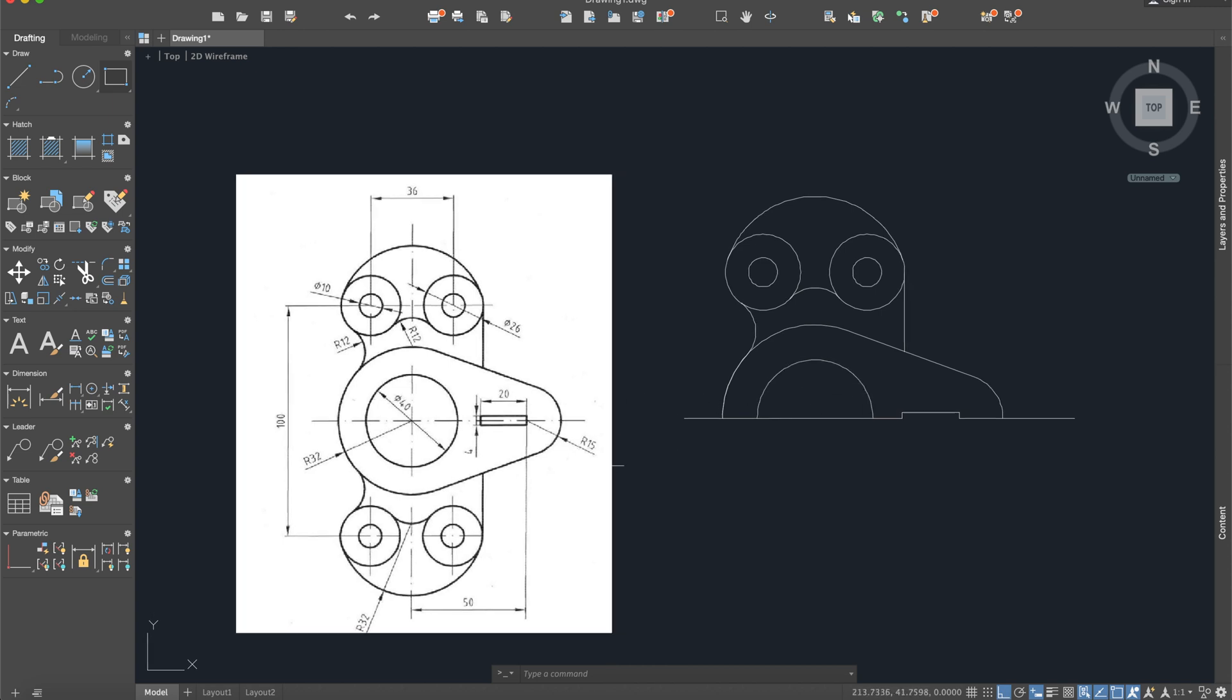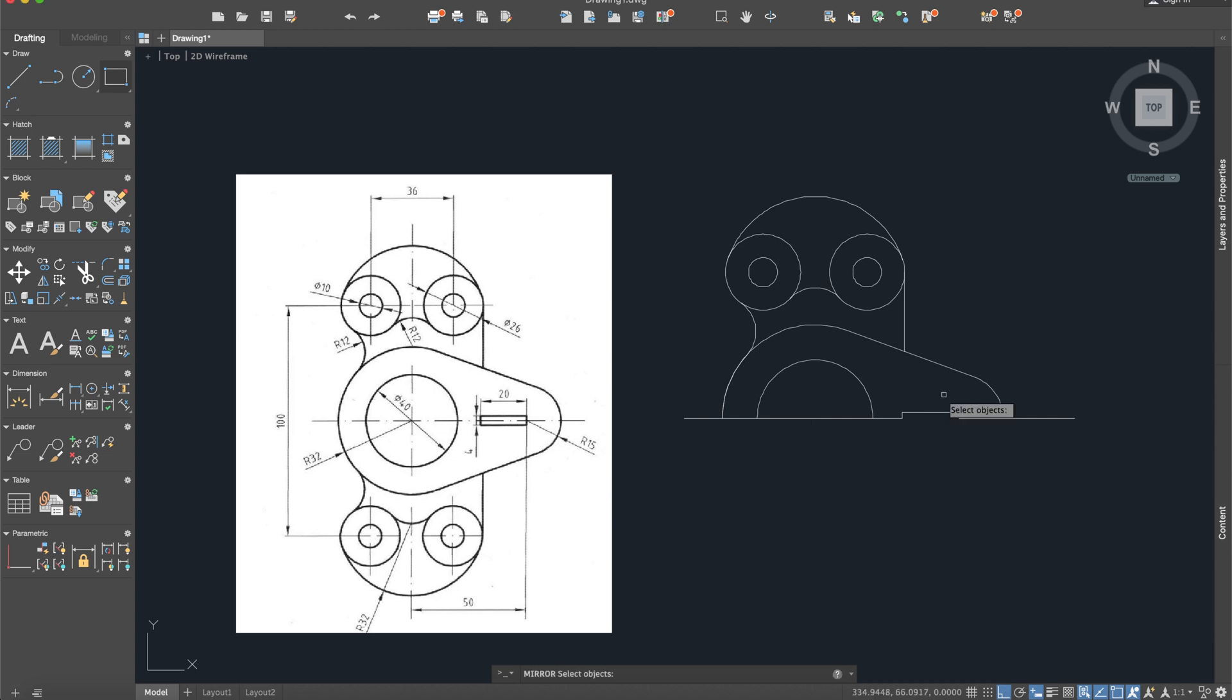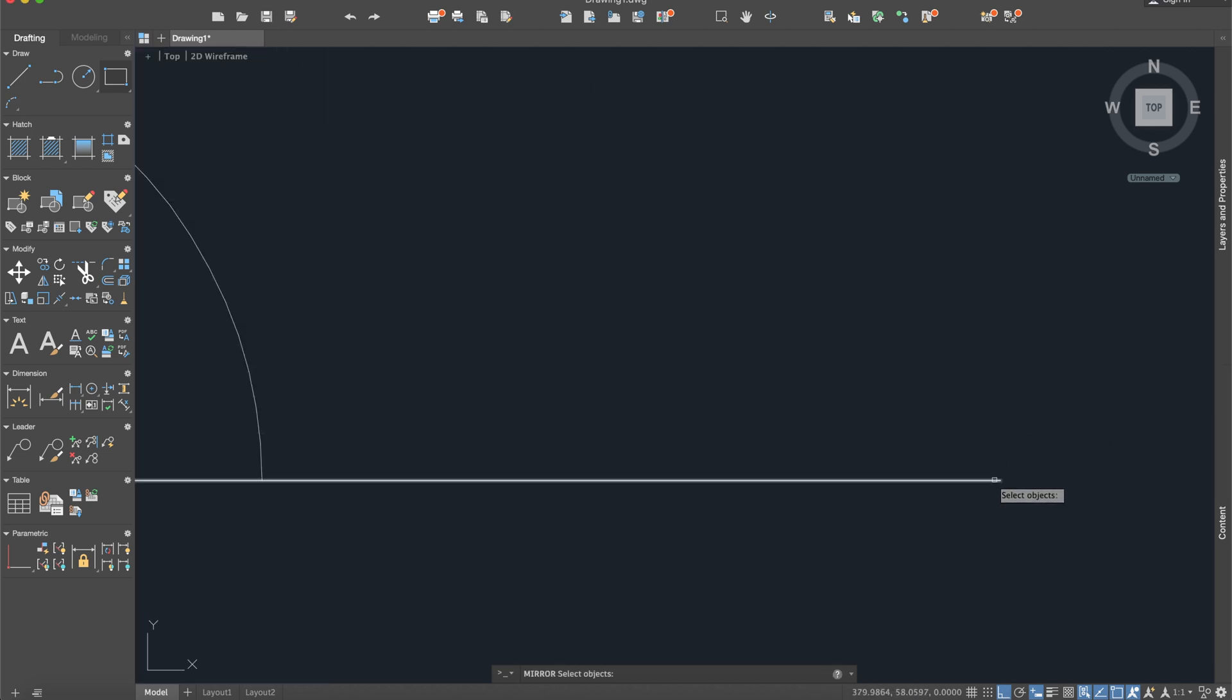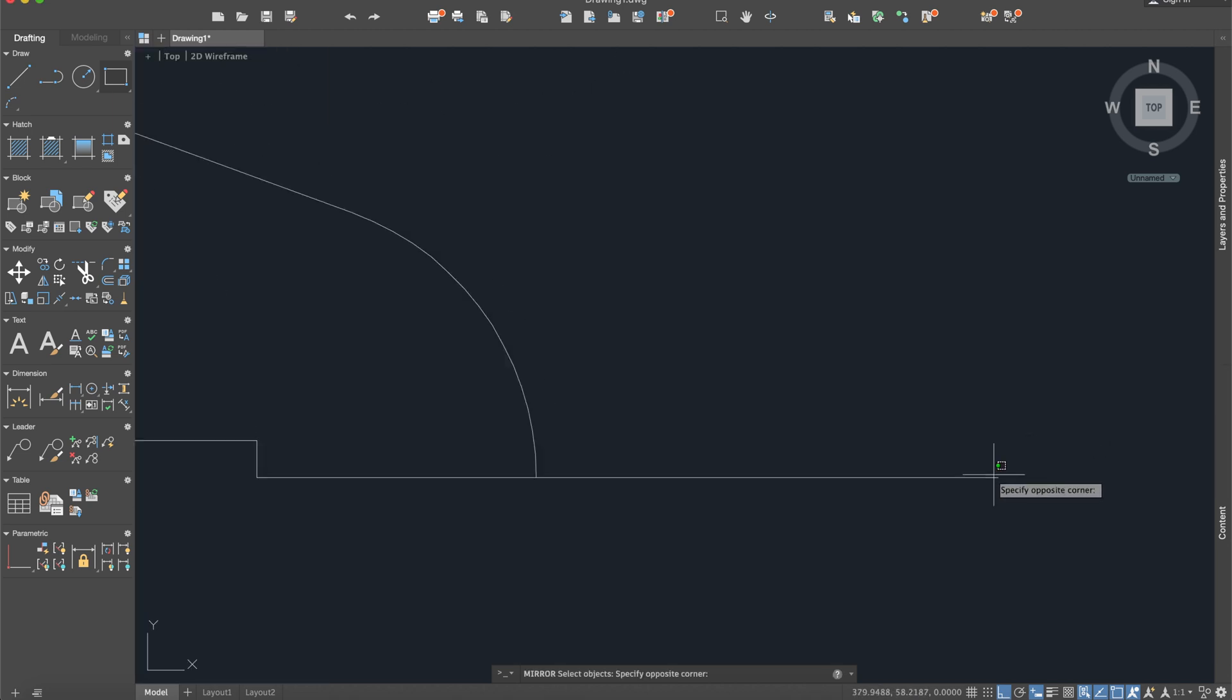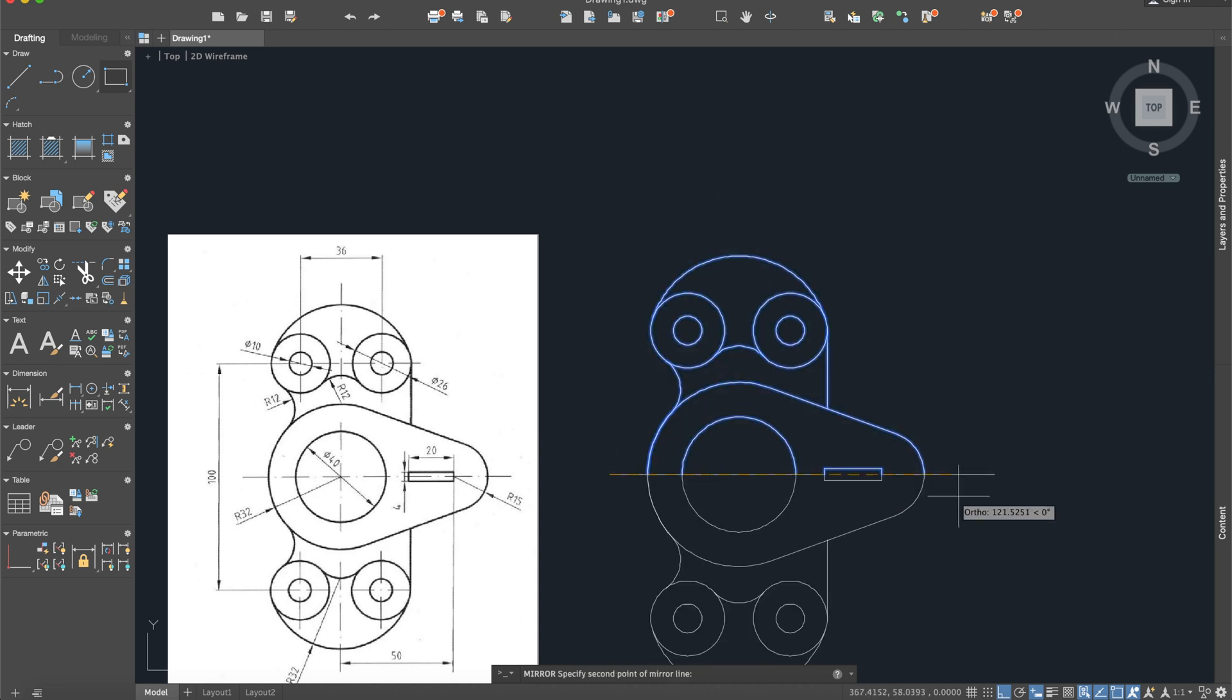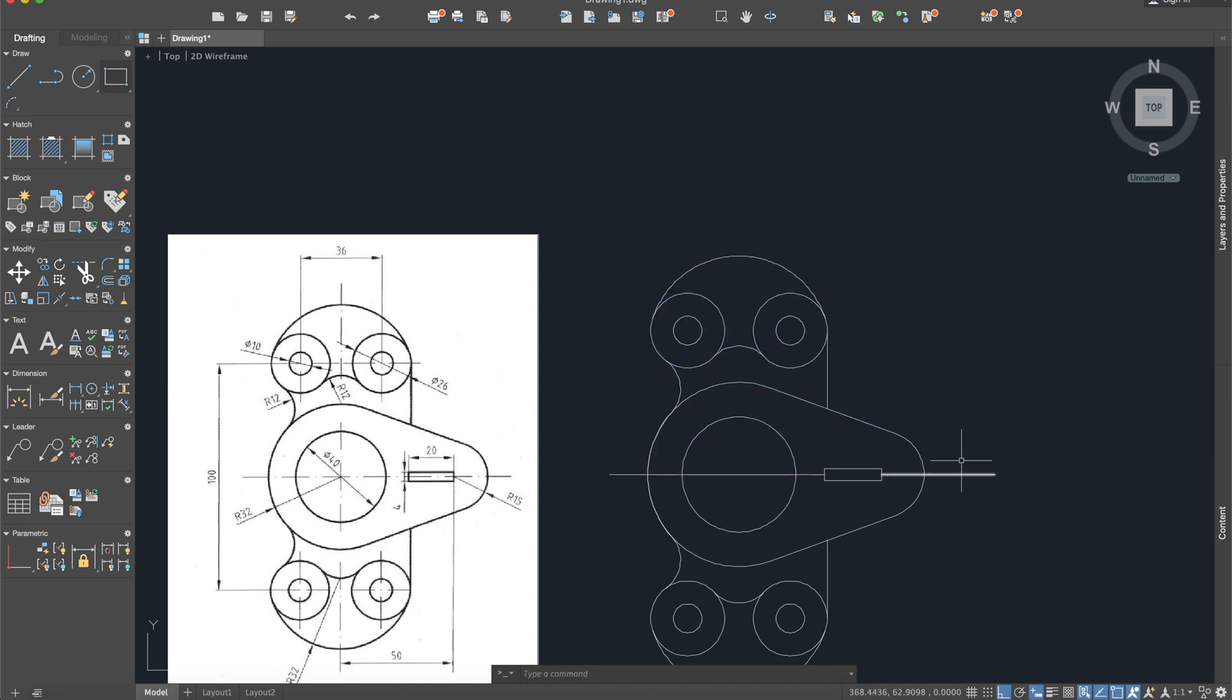So now what we must do is mirror everything. I'll apply again mirror command and select everything right here. Okay, enter, select the mirror line, let's say this. Delete the original source, no. Okay, now delete all these lines, and here it is our object.